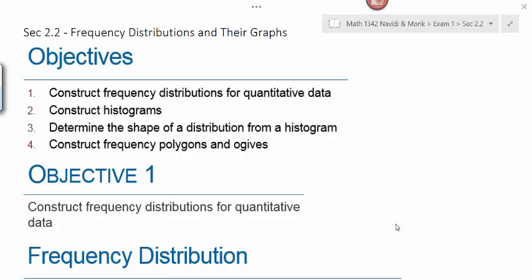Section 2.2 covers frequency distributions and their graphs. In this section we're going to be looking at quantitative data—get your calculators out because quantitative data is numbers. We're going to look at frequency distributions for quantitative data, construct histograms, determine the shape of a distribution from a histogram, and then construct frequency polygons and ogives.